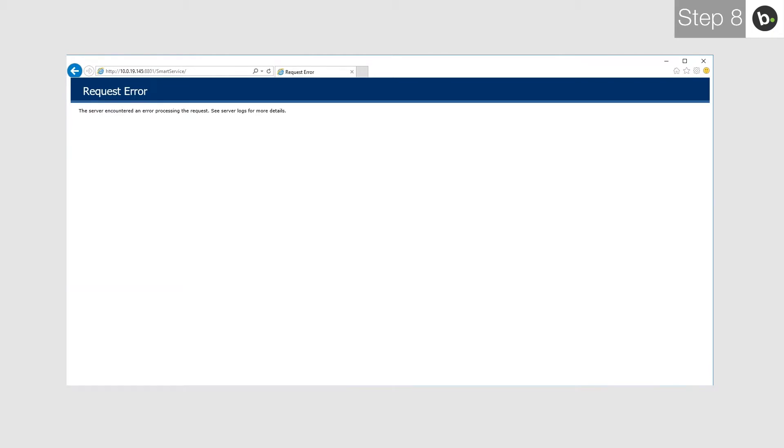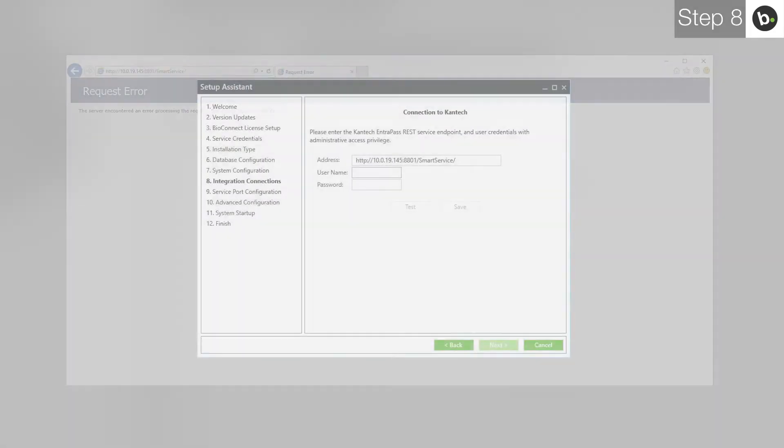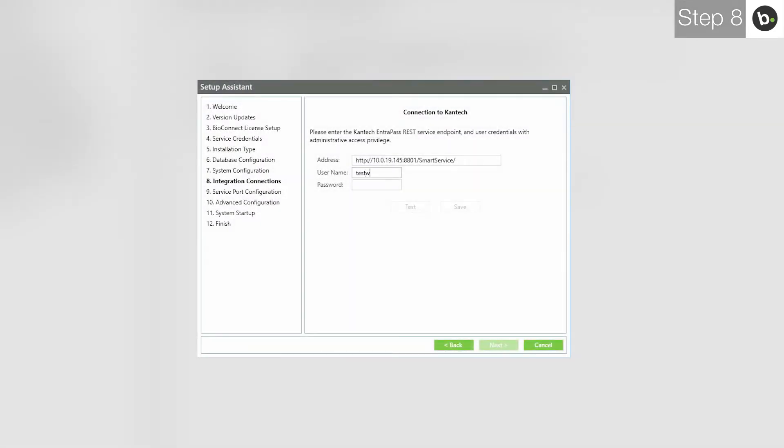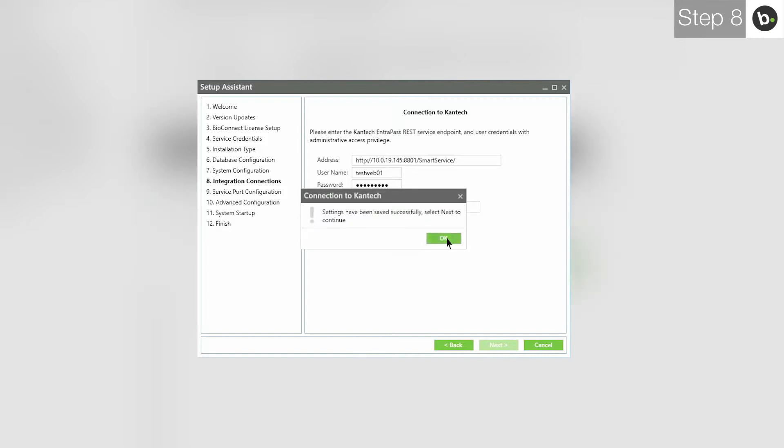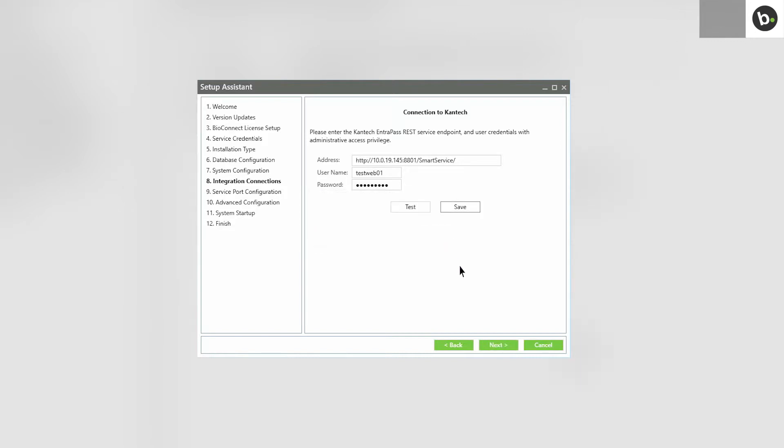If you don't, please contact Cantec to resolve this error. Otherwise, you are able to continue. Enter the username and password for an operator in EntraPass. Before you connect to EntraPass, make sure that either the Web Clients is closed or that you have concurrent logins enabled for this account. Click Test. Click OK. Click Save. Click OK. Click Next.